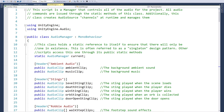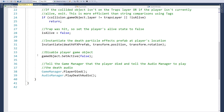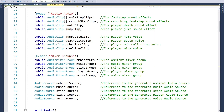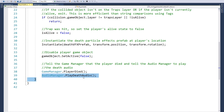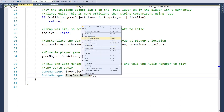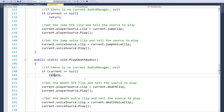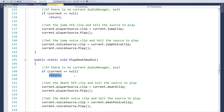We've actually already been using these calls. If I go to my player health, this is where the player dies - we've been calling AudioManager.PlayDeathAudio. What's effectively been happening is: if we don't currently have an audio manager, just return, don't do anything. So we haven't been getting an error - it just hasn't been playing any audio. Well, now we have one, so we'll begin playing that audio.